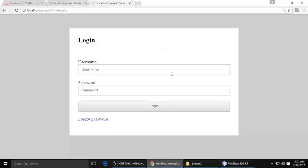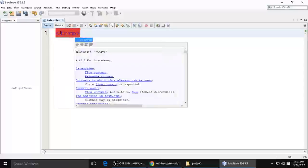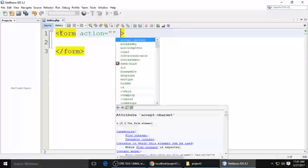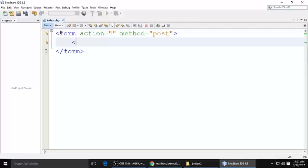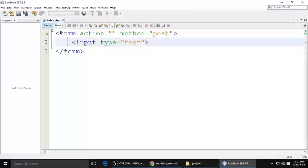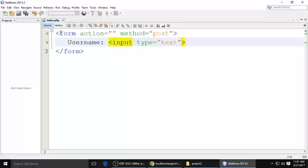First we need to create the form. Put a form tag — opening and closing — and set the action. I don't want to give any action because I want to redirect to the same page, so I'm making the action blank. For the method, I'm typing 'post'. Then inside I want to put an input type text for the username.